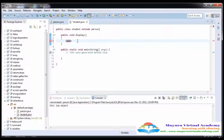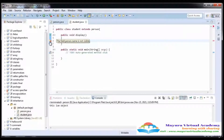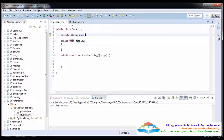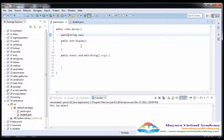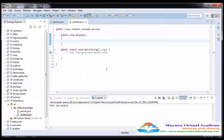You cannot access the private data here — when I write 'name', you can see 'field Person.name is not visible' because this class does not know anything about the private data members of the parent class. If we make it public, it becomes accessible inside the class, outside the package, and in the child class — but that is a risk.